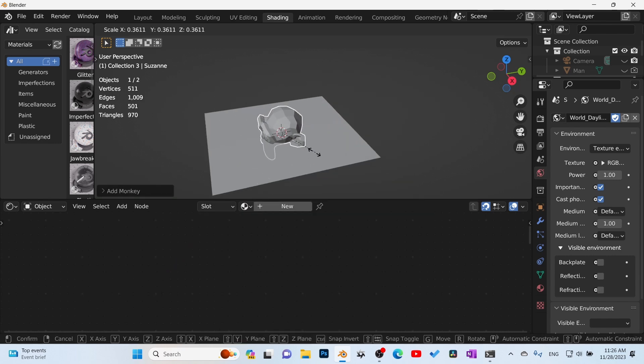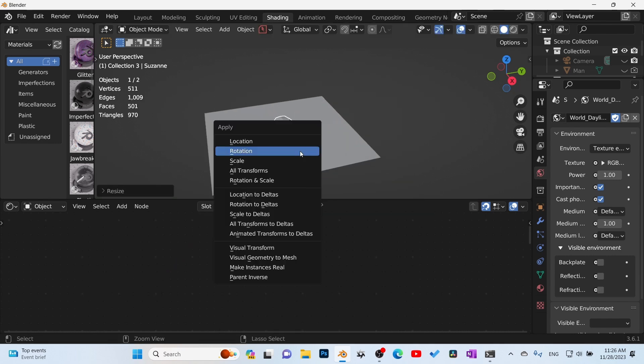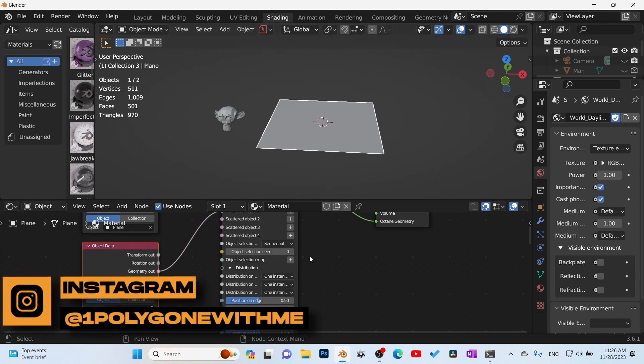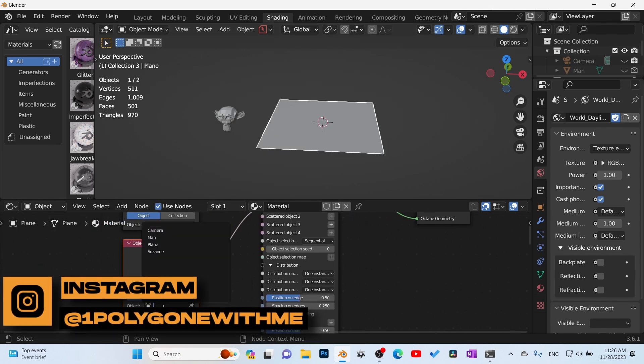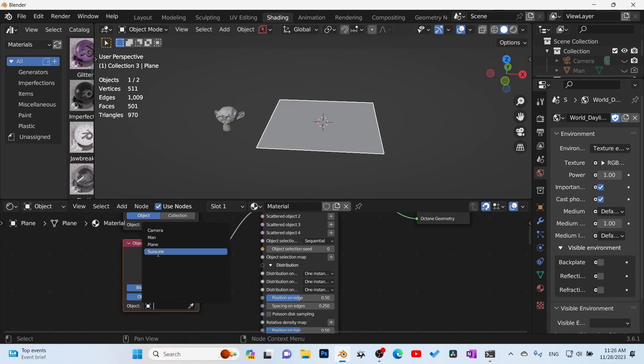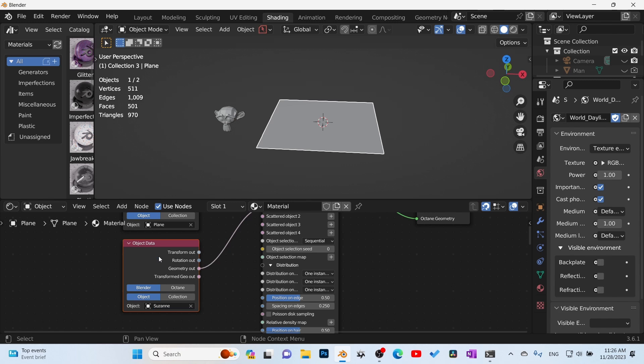So I'm going to jump back into the tab here and I'm just going to go ahead and bring in a Suzanne head. I'm going to scale it down, make sure you apply the scale.